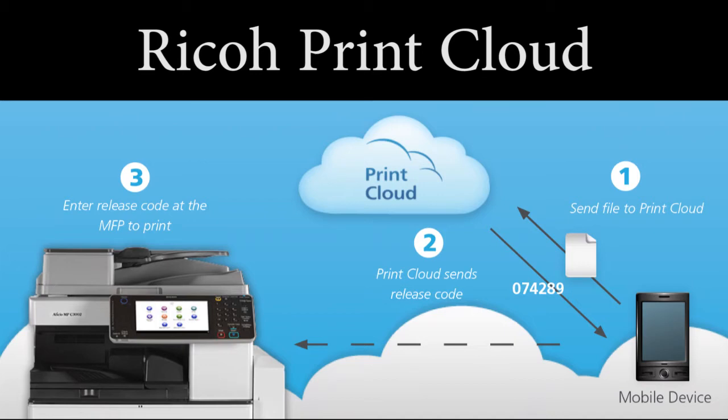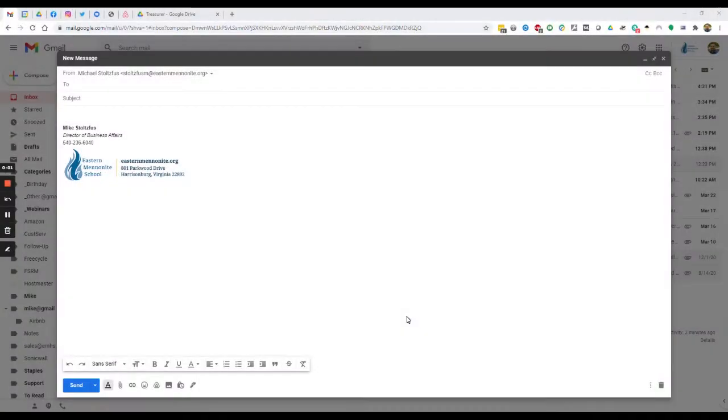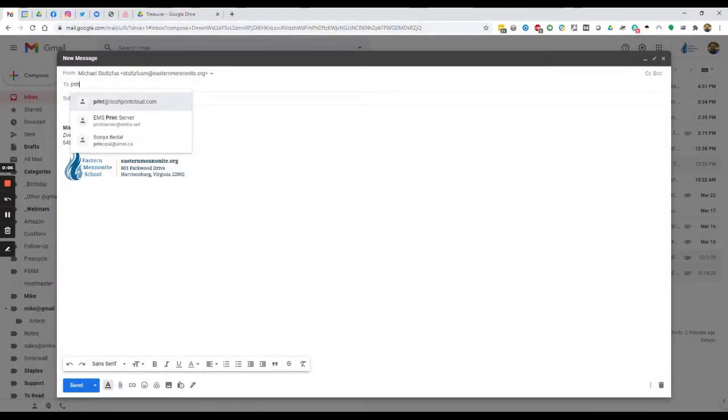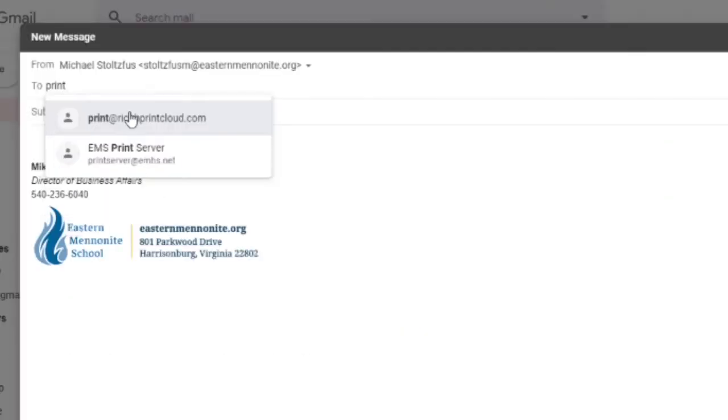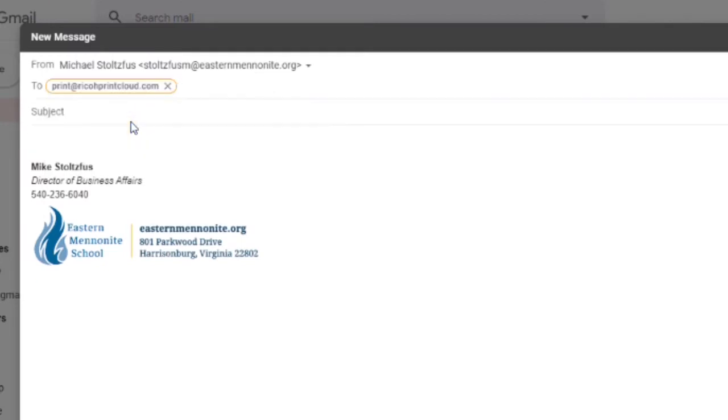In this video, I'll be demonstrating how to use Ricoh Print Cloud, which allows you to print by sending an email attachment. All you need to do is compose an email, send the email to print at ricohprintcloud.com, and attach a file.